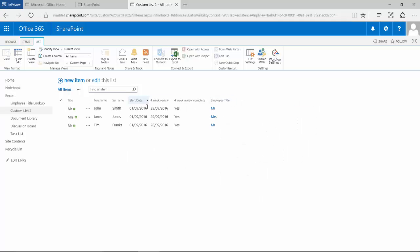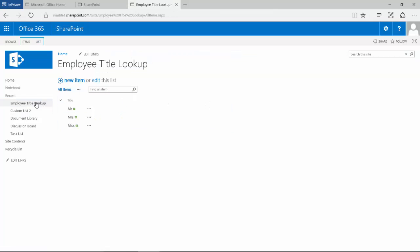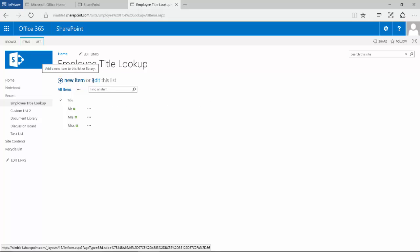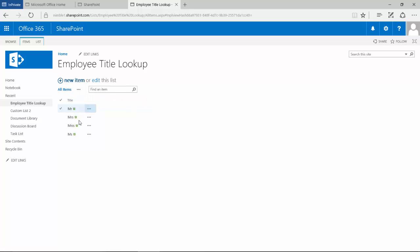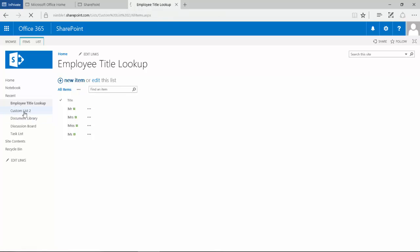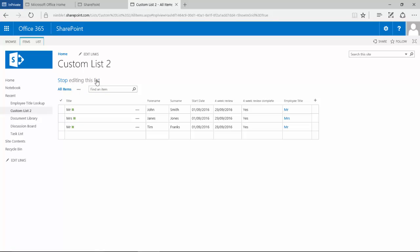So if I now wish to add more data, I can simply drop over to this new lookup, let's edit it, let's add a new title, stop editing, and let's go back to our previous list.